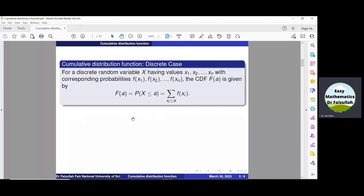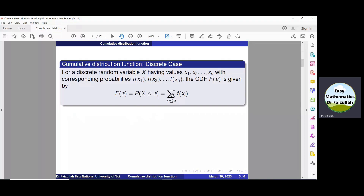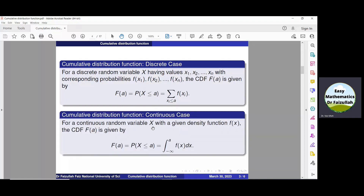Let us revise. In our previous lecture we solved a problem to find the cumulative distribution function of a random variable x, which is defined by this formula. Here, f represents probabilities of different values for a random variable. To find F, we just add all probabilities up to the point A. In case of a continuous random variable x, when the density function f is given, the cumulative distribution function F is defined by this formula. To find F, we integrate the given density function from minus infinity to the point A.